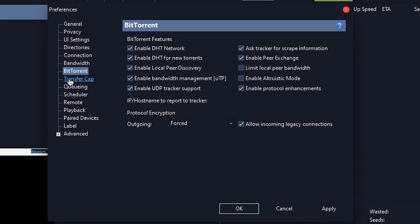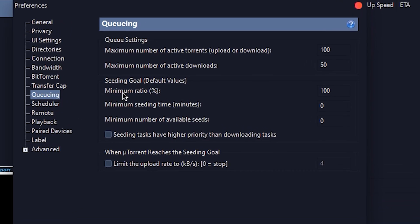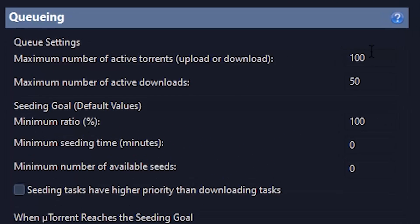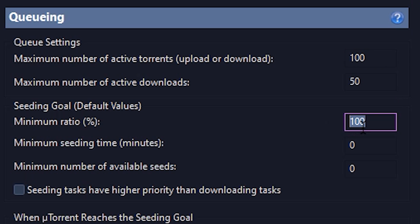After that, go to Queueing. Then set the maximum number of active torrents to 100, and maximum number of active downloads to 50. Then change the minimum ratio to 100.